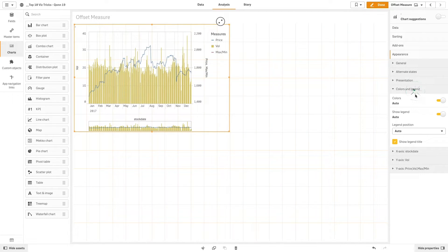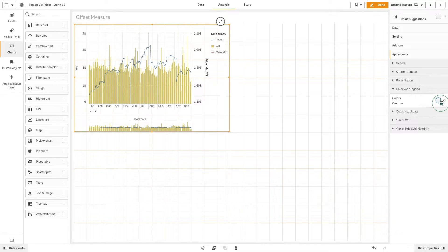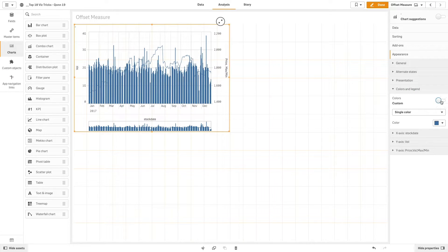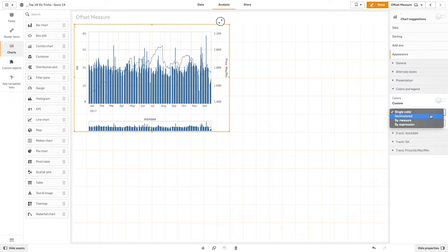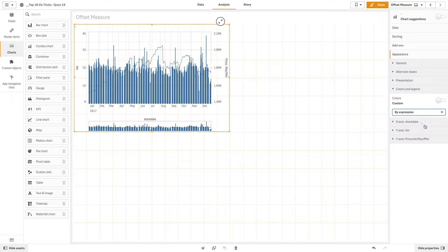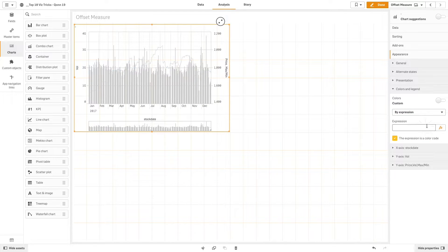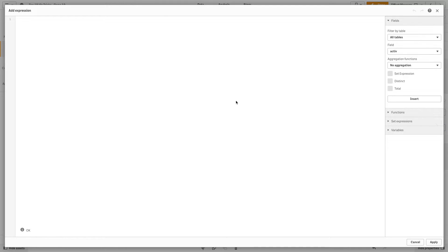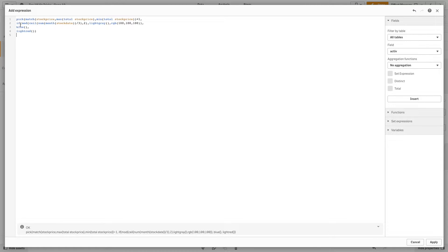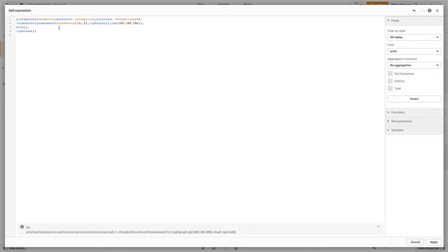Now we will add another expression to customize the colors of the bar chart. We will use this expression to customize the color of the quarters as well as the colors of the minimum and maximum values.